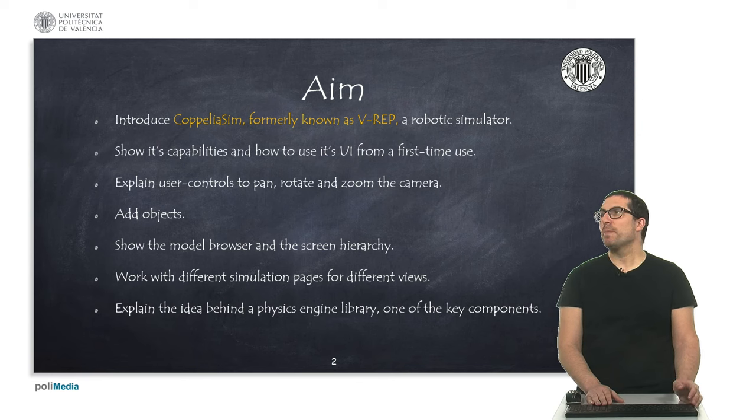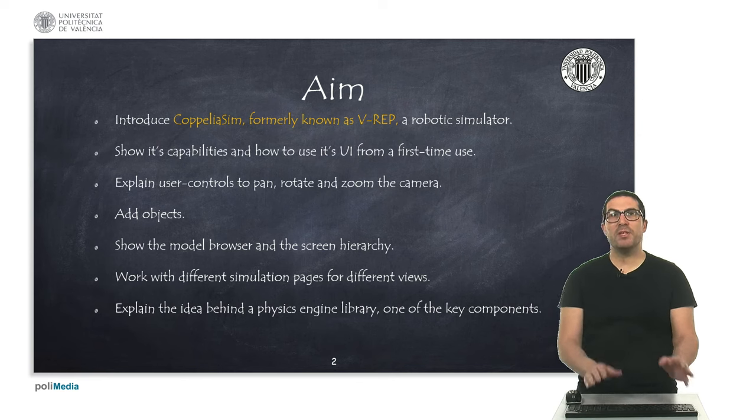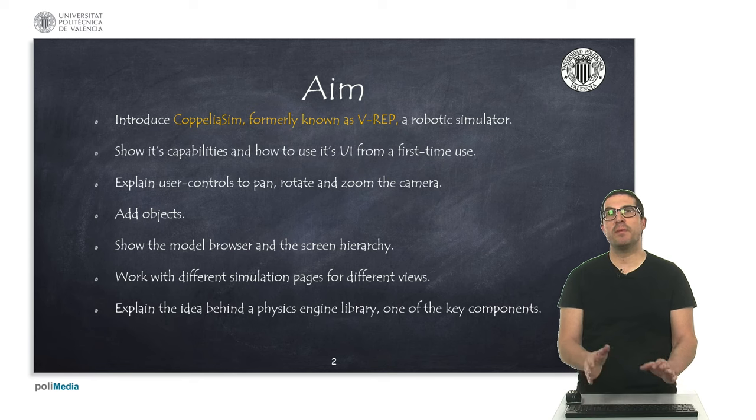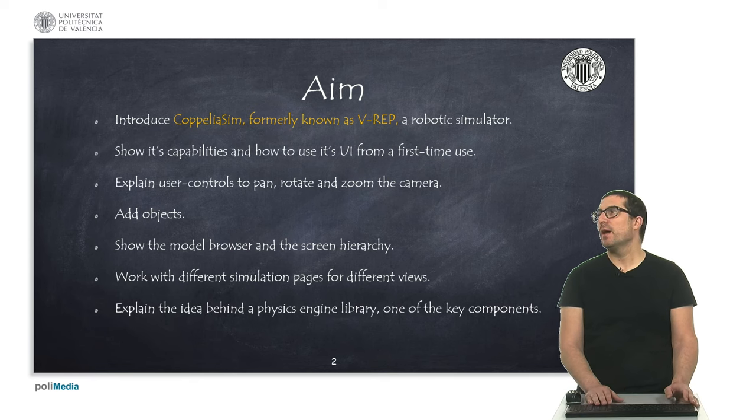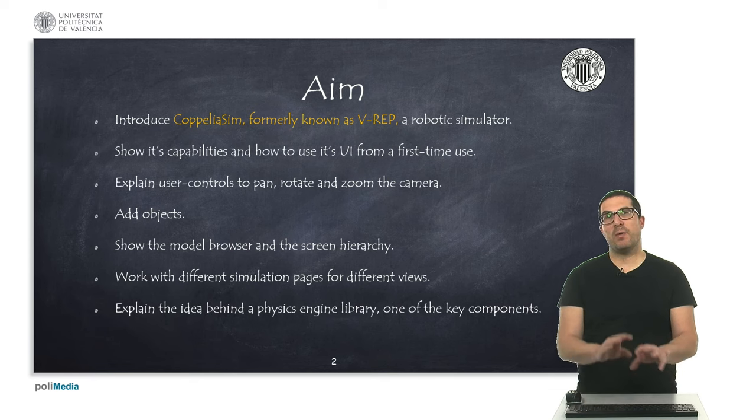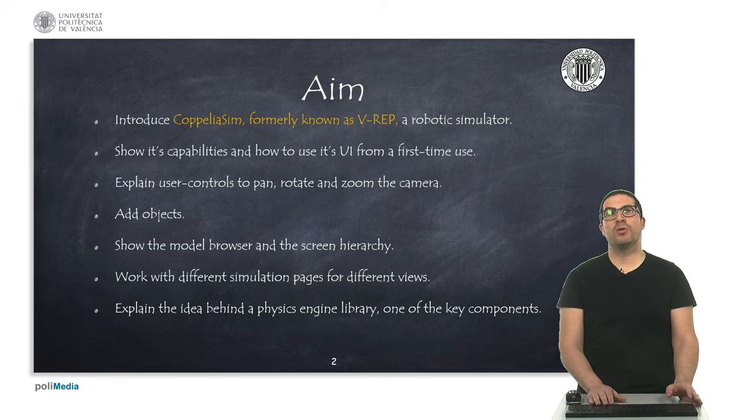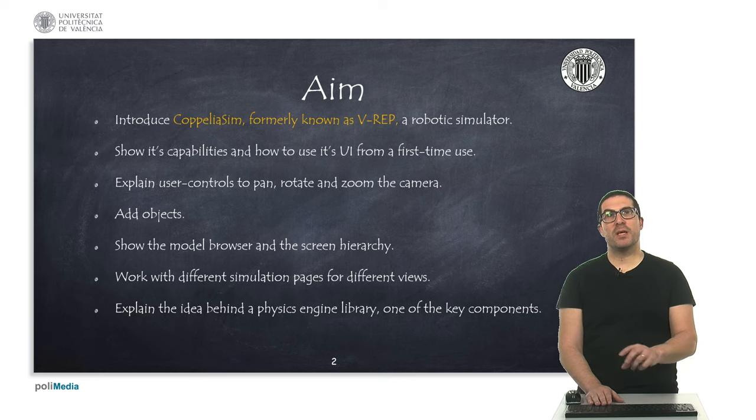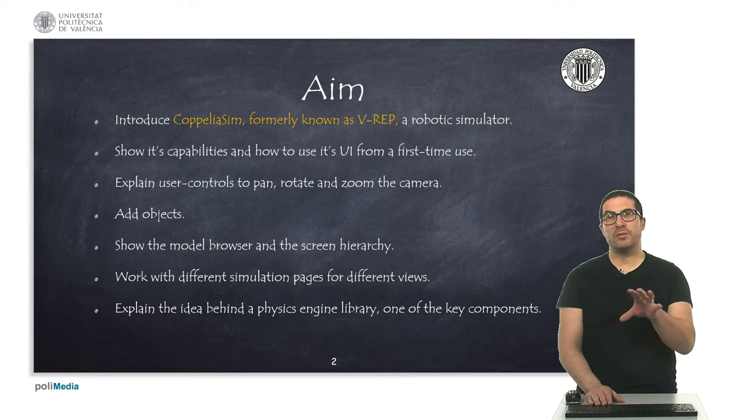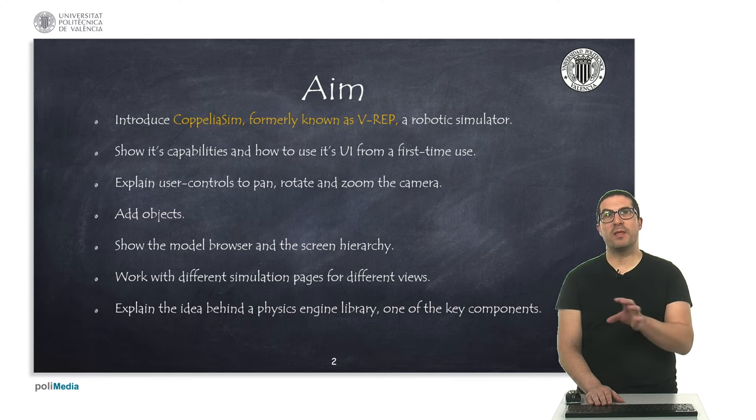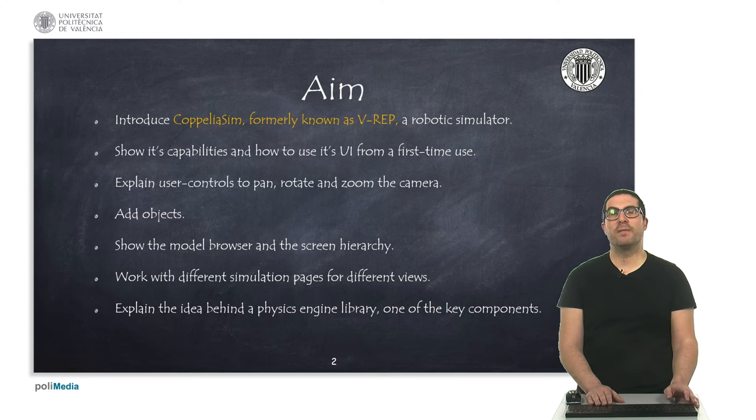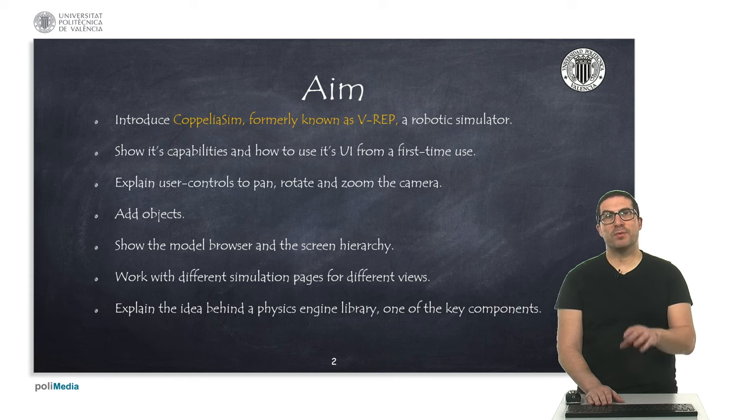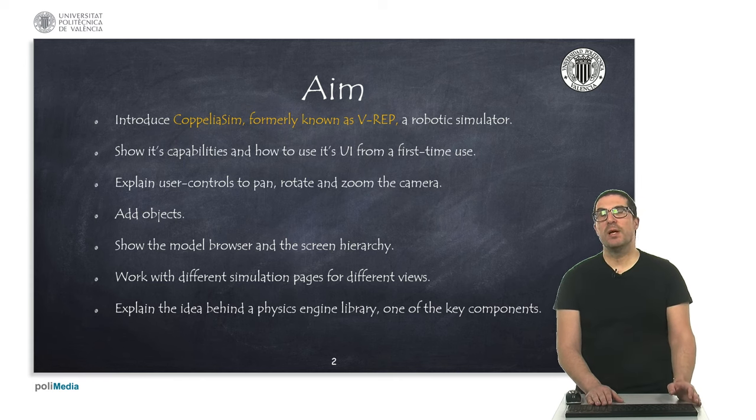So the idea is to briefly show some of the capabilities for a first-time user and then I will just show how the user interface works and also mostly how to move the camera to display different objects in my scene, how to pan, rotate and zoom.